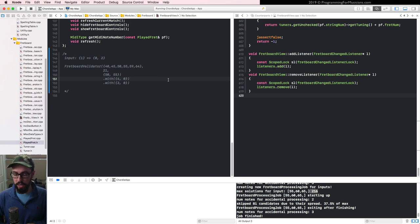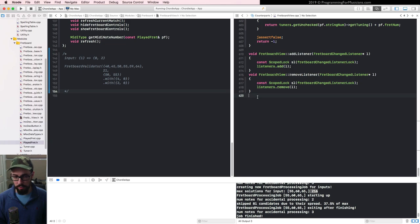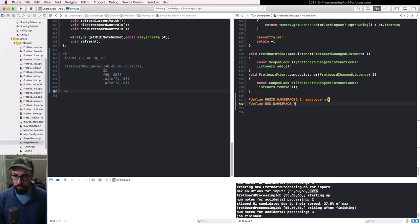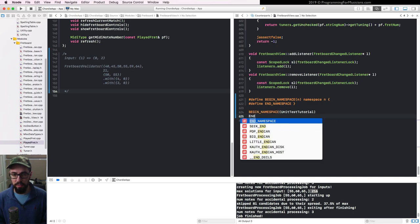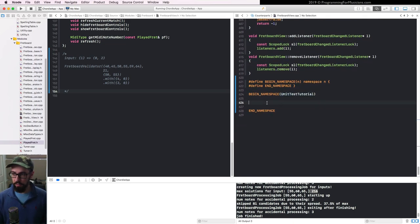Let's get started writing this validator. I'll be doing this at the bottom of the GUI class for my fretboard module. To keep the code clean, I'll write two macros for creating a namespace to keep everything separate from the actual fretboard class, and to block Xcode from automatically indenting inside namespaces. We define BEGIN_NAMESPACE and END_NAMESPACE macros, then use them: BEGIN_NAMESPACE UnitTestTutorial ... END_NAMESPACE.